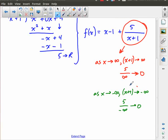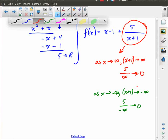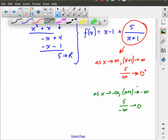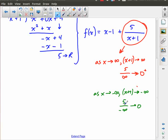A little later in the course we'll actually distinguish between these two cases more formally. As x approaches positive infinity, this is approaching 5 over a really big positive number, so it's approaching zero from the positive side. As x approaches negative infinity, 5 over a really big negative number means we're approaching zero from the negative side — really, really small negative numbers versus really, really small positive numbers.